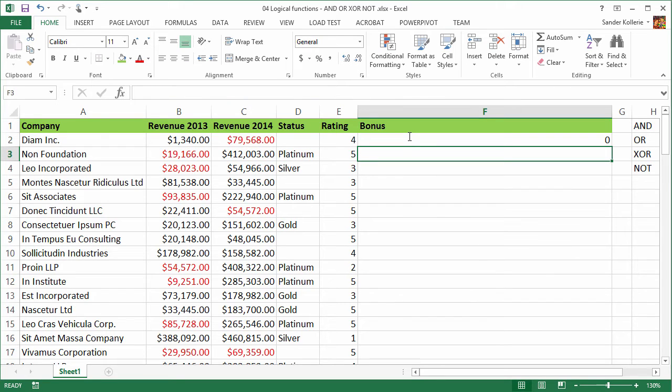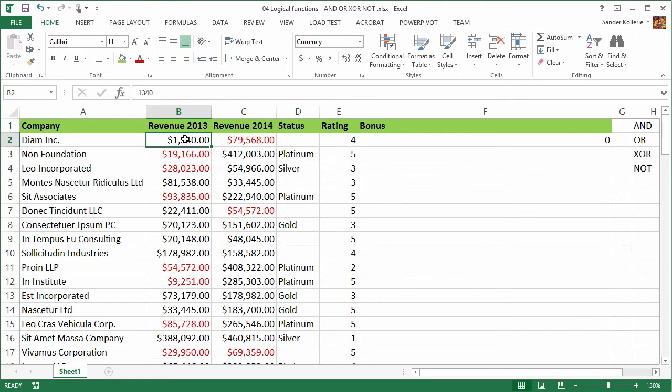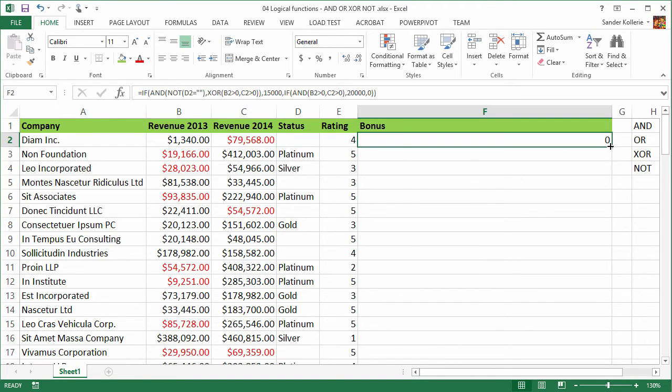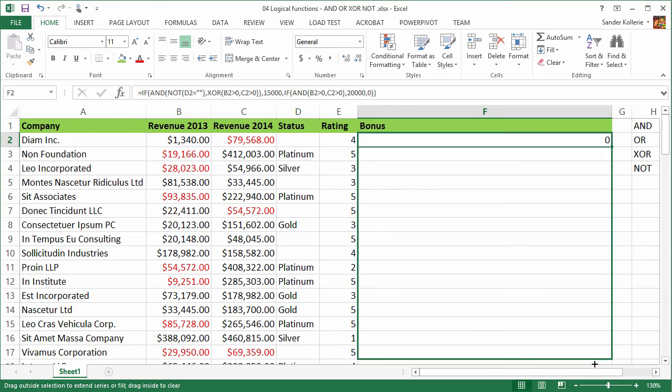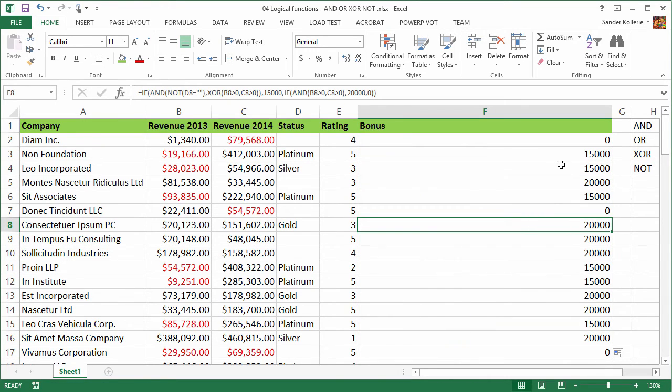And it says zero. Well, is that a good value? Let's see. One of them is positive. So that could give them a $15,000 bonus. But the status is empty. So that's a good thing. Let's copy this and let's see what happens.